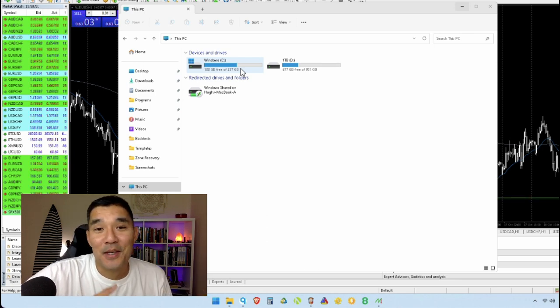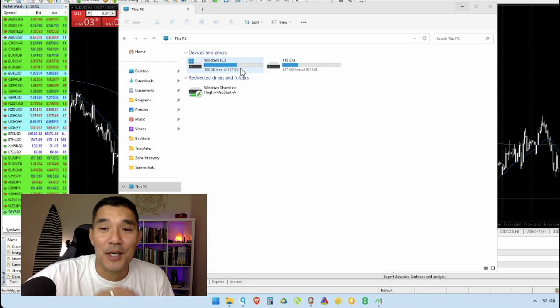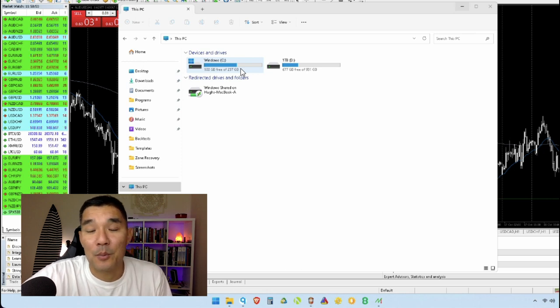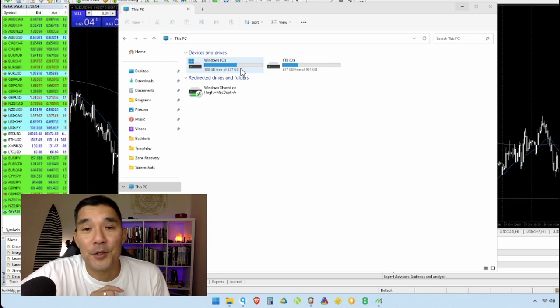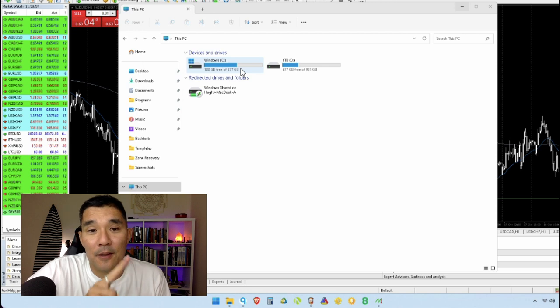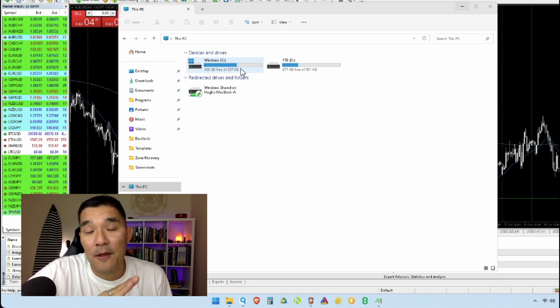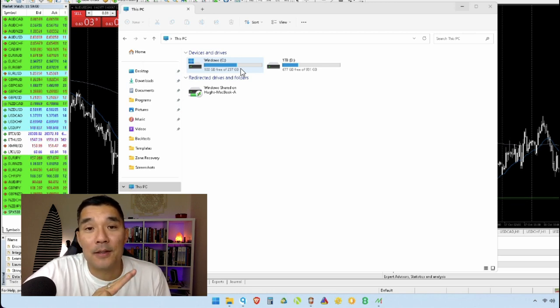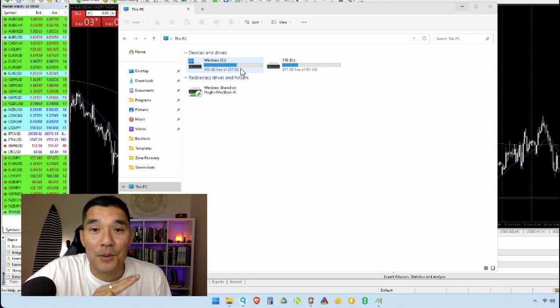So that's everything you need to know about checking and upgrading the performance of your trading computer. The first thing to look at is memory, second thing is the hard drive, and then the third thing is the CPU.